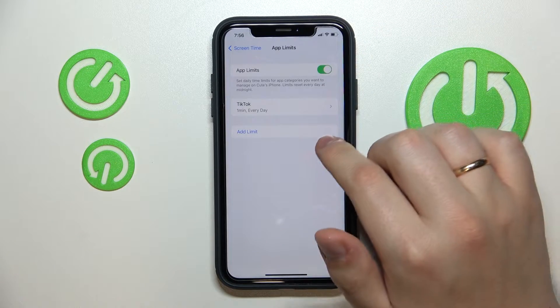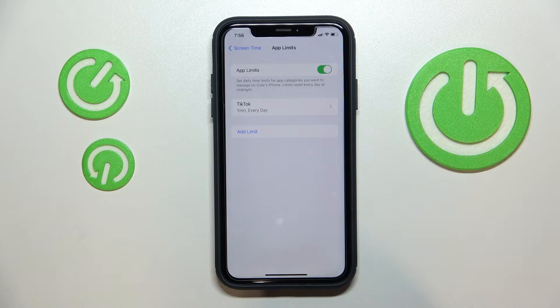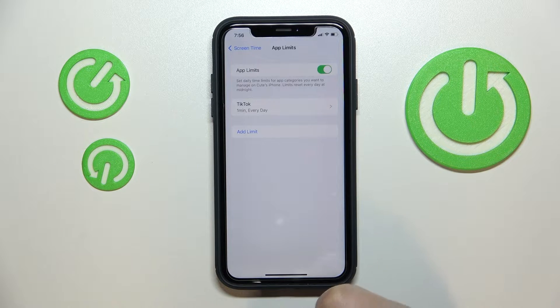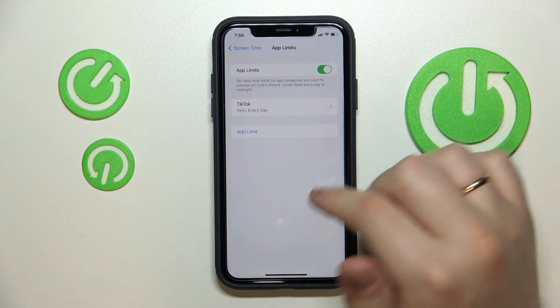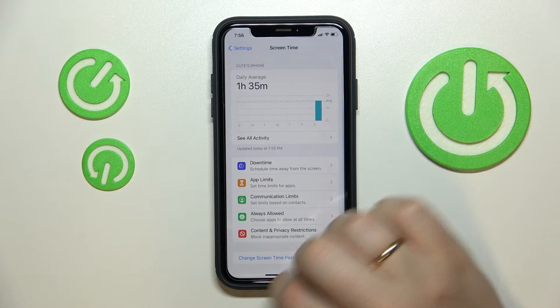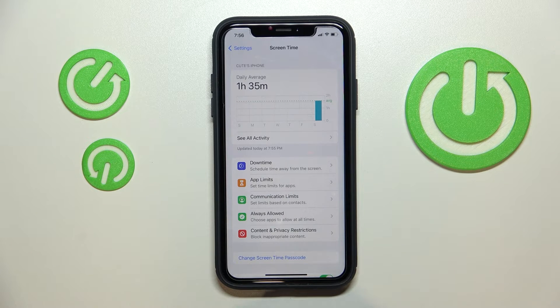Once set, that will mean the maximum screen time that can be used on TikTok will be only one minute each day. Alrighty, so that was it for this video — thank you so much for watching, and bye-bye!